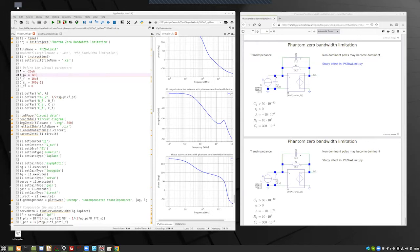RF 10 kilo ohm, CS 300 picofarads, and no compensation capacitance yet.